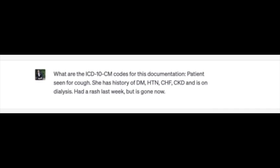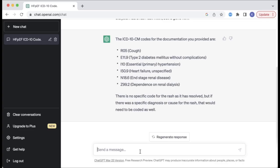Hypertension should also be captured with a combination code of I13.11, hypertensive heart and CKD with heart failure, stage 5 or ESRD. AMI's platform is smart enough to piece together these data points to arrive at the correct code, while ChatGPT is not.